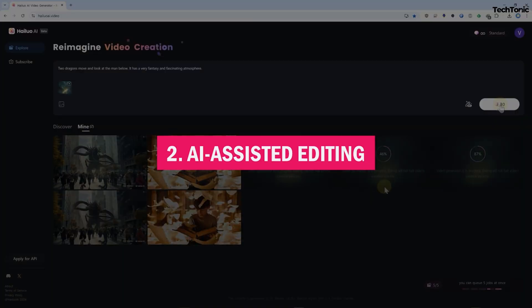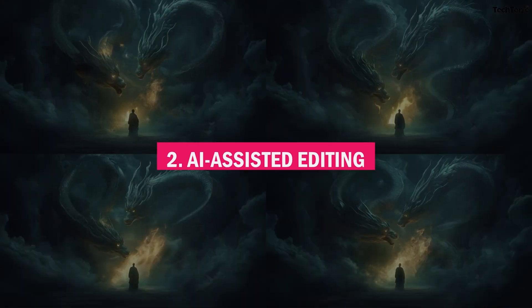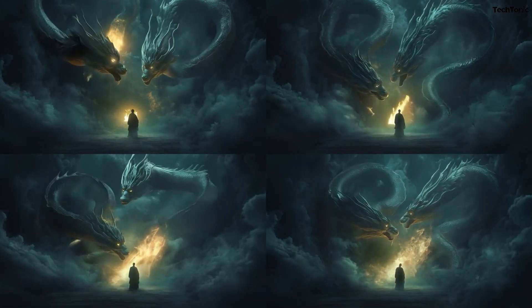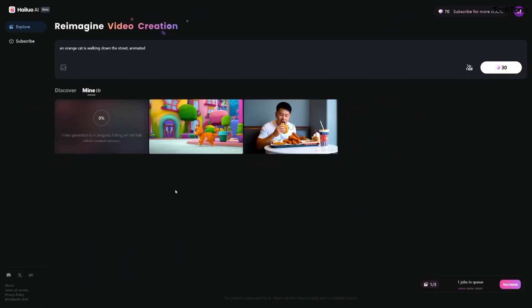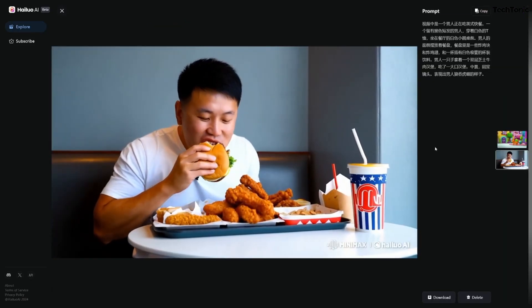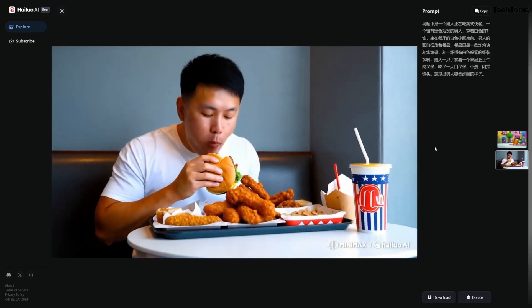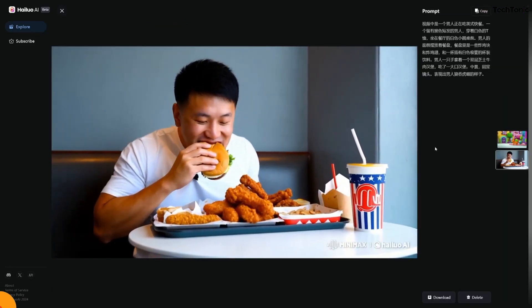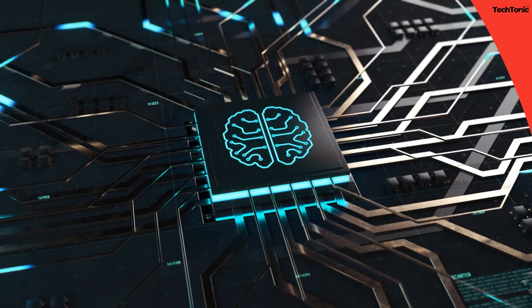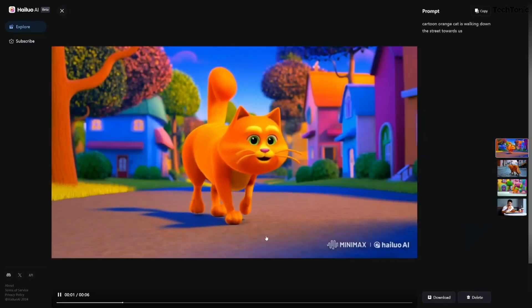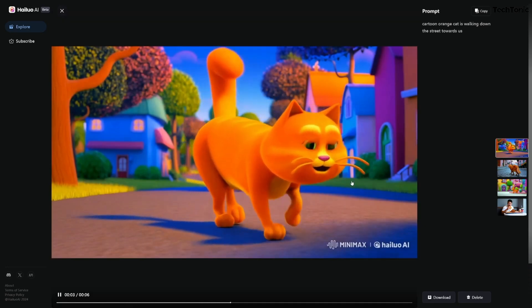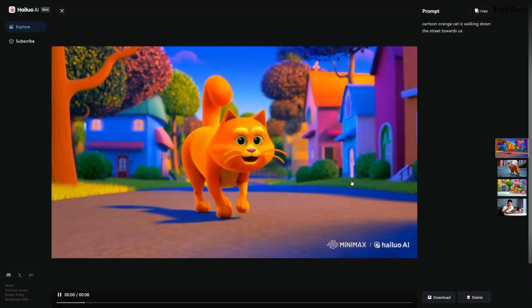Number two: AI-assisted editing. Hailuo's AI simplifies the editing process by automating tasks like scene transitions, color grading, and voice synchronization. This feature ensures polished results with minimal effort, saving hours of tedious manual work. Additionally, AI algorithms adapt to your project style, offering tailored suggestions for even more refined results.